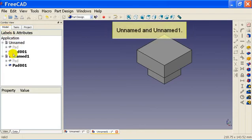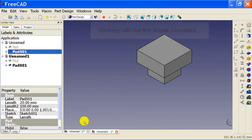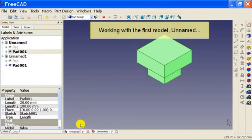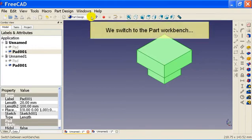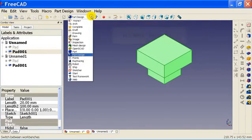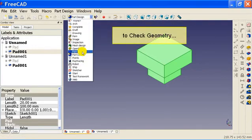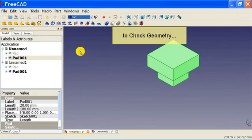Unnamed and unnamed one. Working with the first model, unnamed, we switch to the part workbench to check geometry.